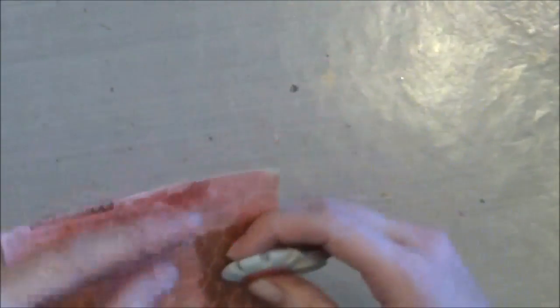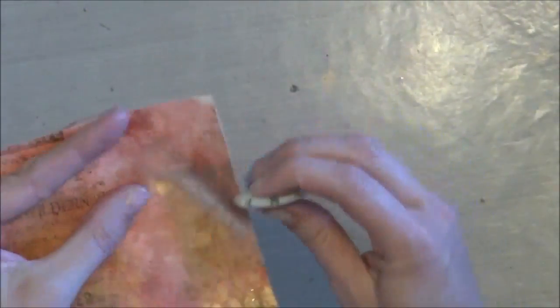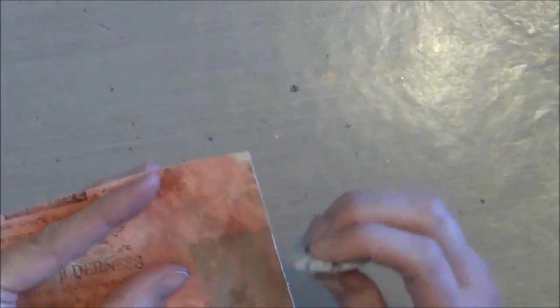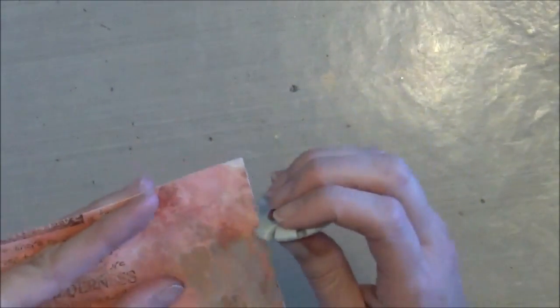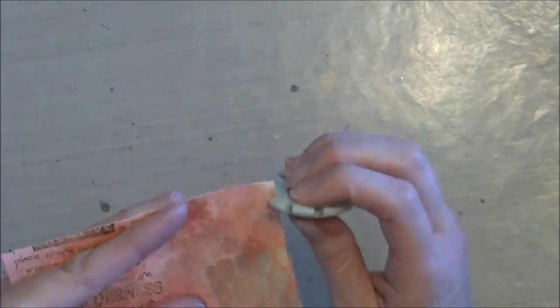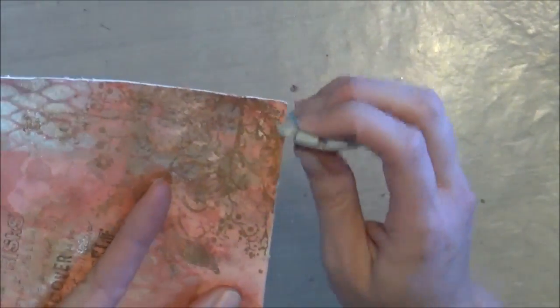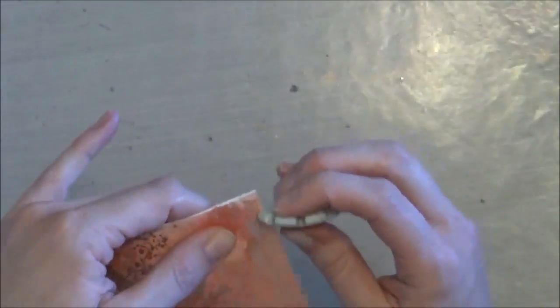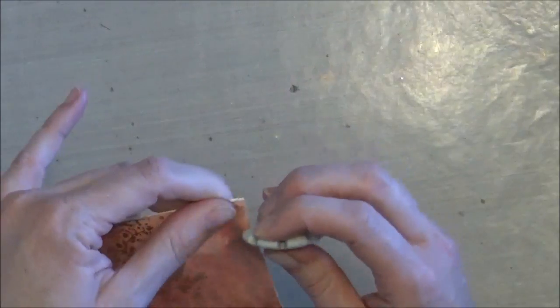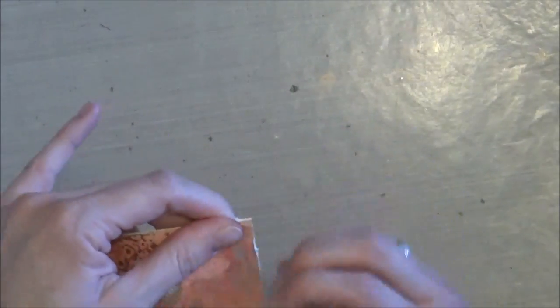And then next, I went ahead and used my edge distressing tool just along all four edges. If you guys have looked at my gallery or seen my videos, you know I am a big fan of edge distressing and then inking over that edge distressing.